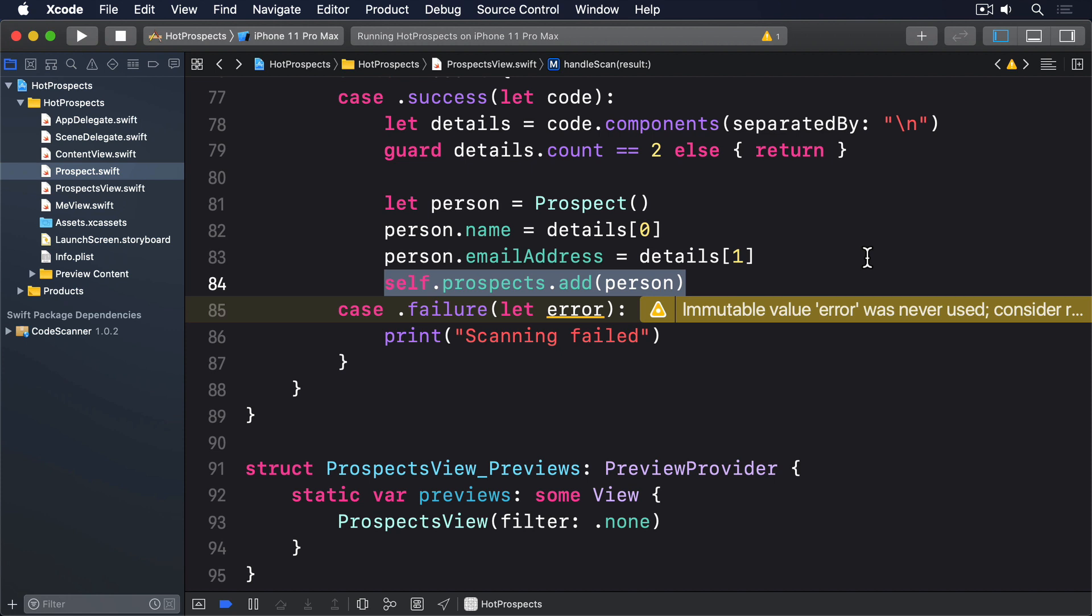But we also should be careful with subsequent times, because the user can retroactively change their mind and disable these notifications. One option is to call Request Authorization every time we want to post a notification, and honestly, that works great. The first time it'll show an alert, and all other times, it'll immediately return success or failure based on the previous response.